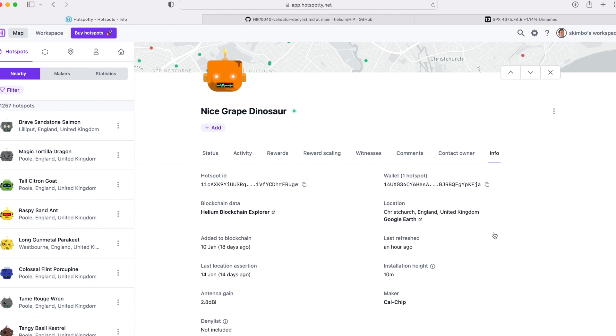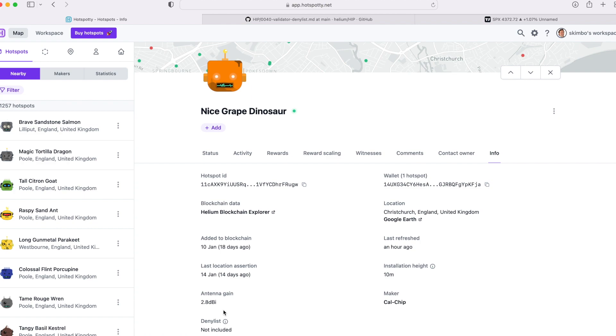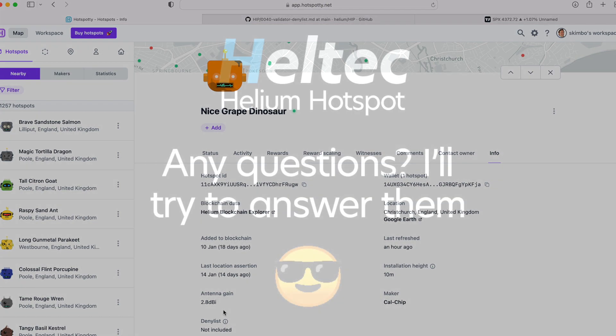Scroll down and bingo - here is the deny list. This will tell you whether your hotspot is on the deny list. If you're panicking about that, it's the simple way to find out. No need to type in magic code or various numbers. Just come on to HotSpotty, create yourself an account, link it to your Discord, and you can see whether your machine is on the deny list. Job done.